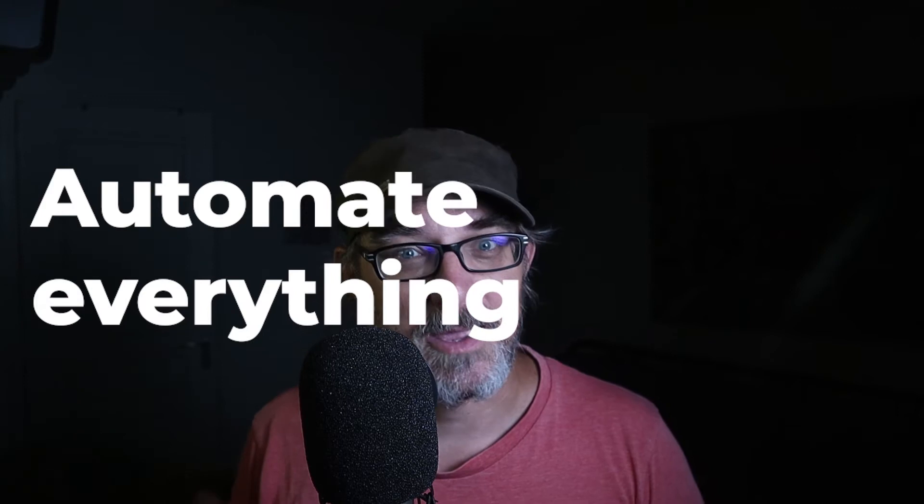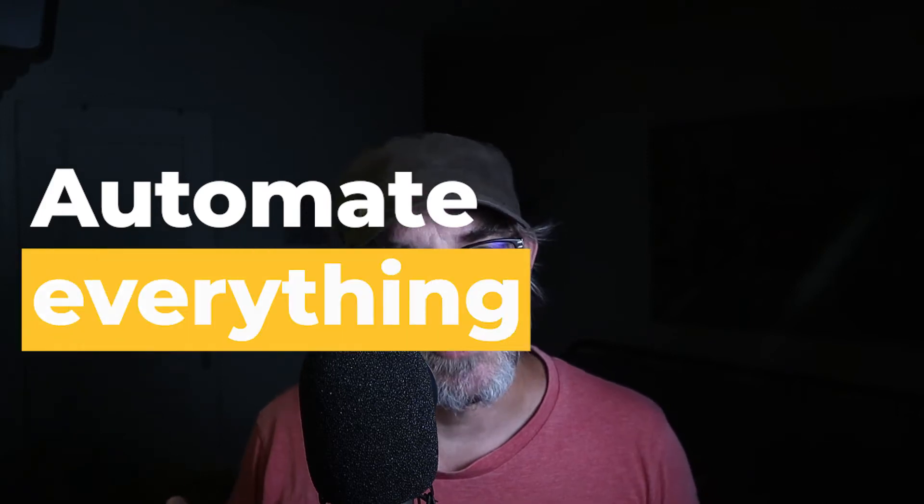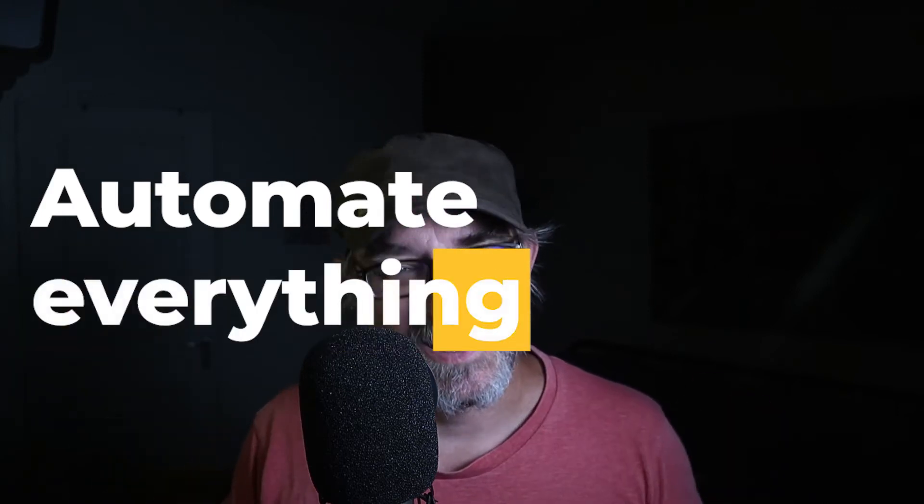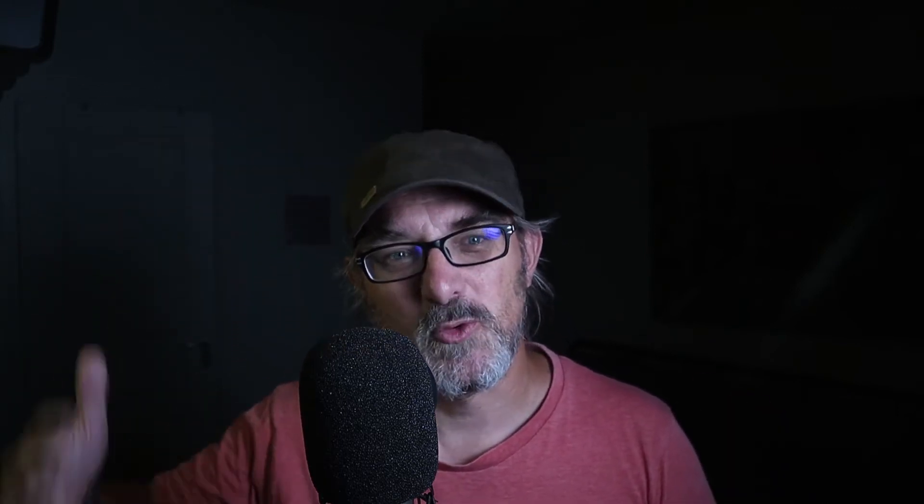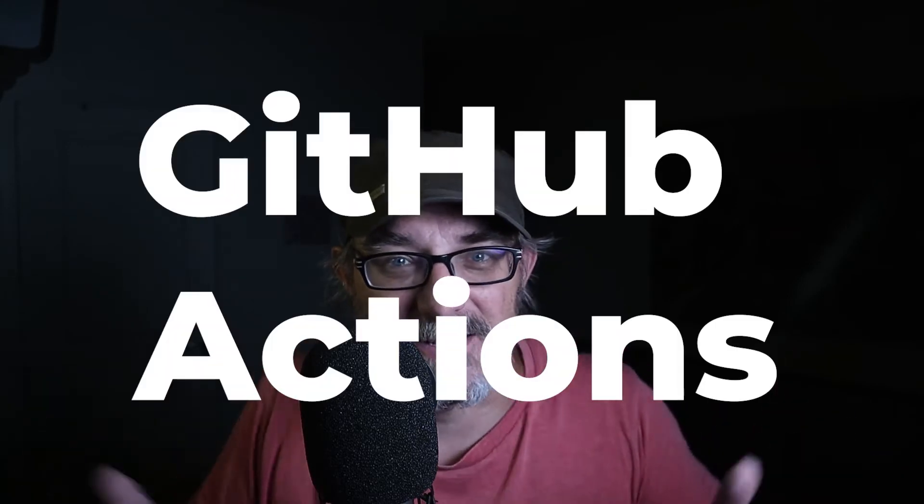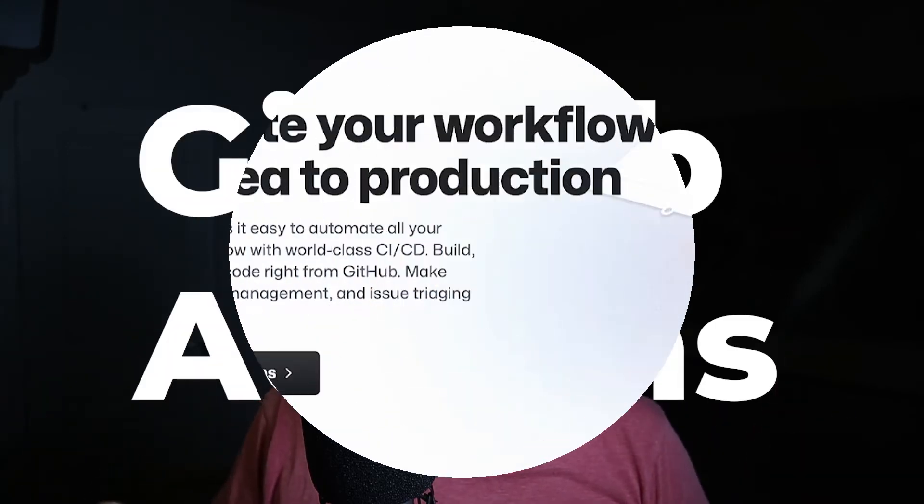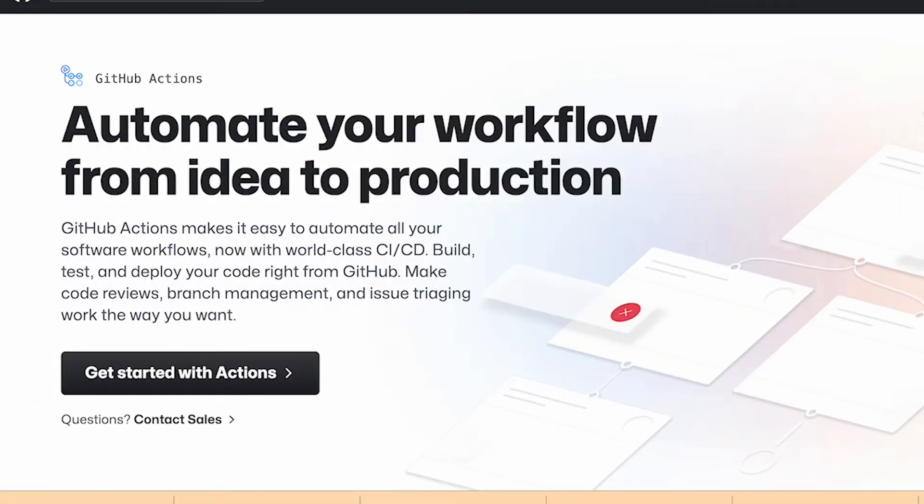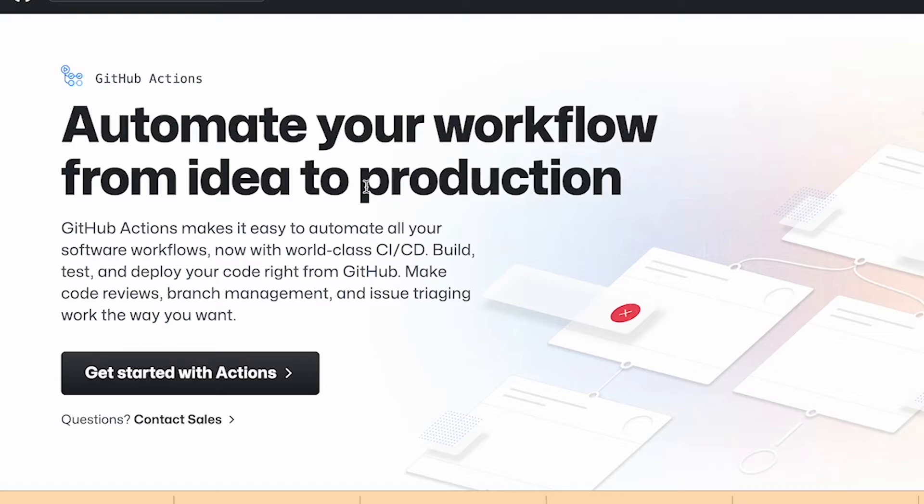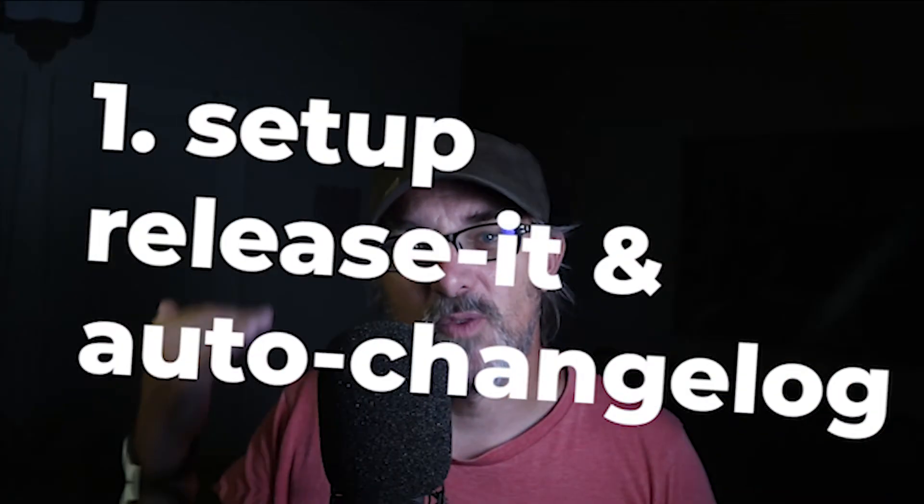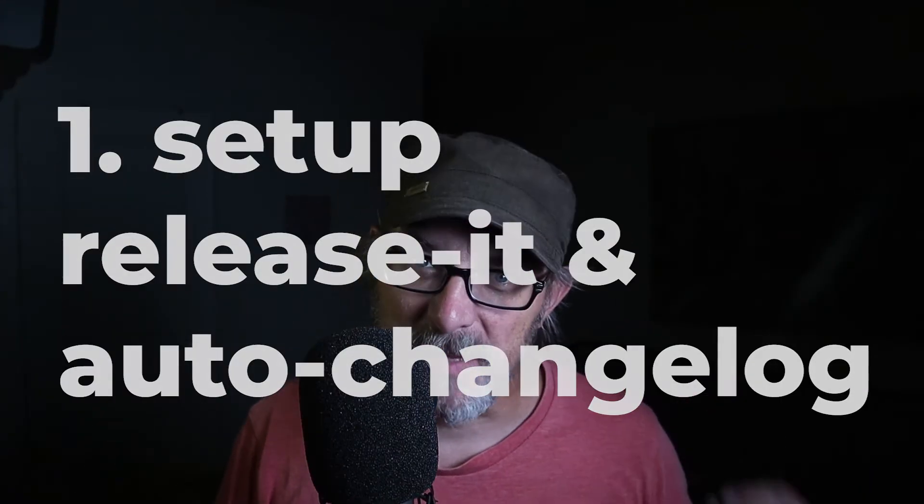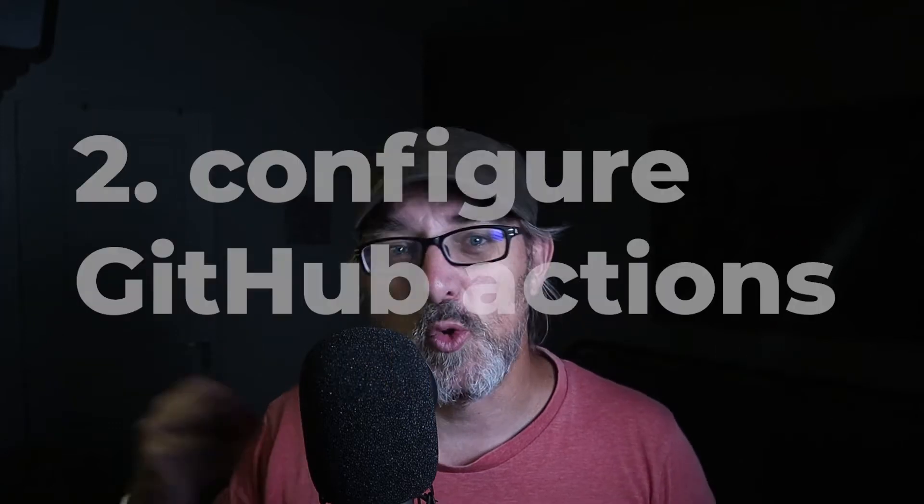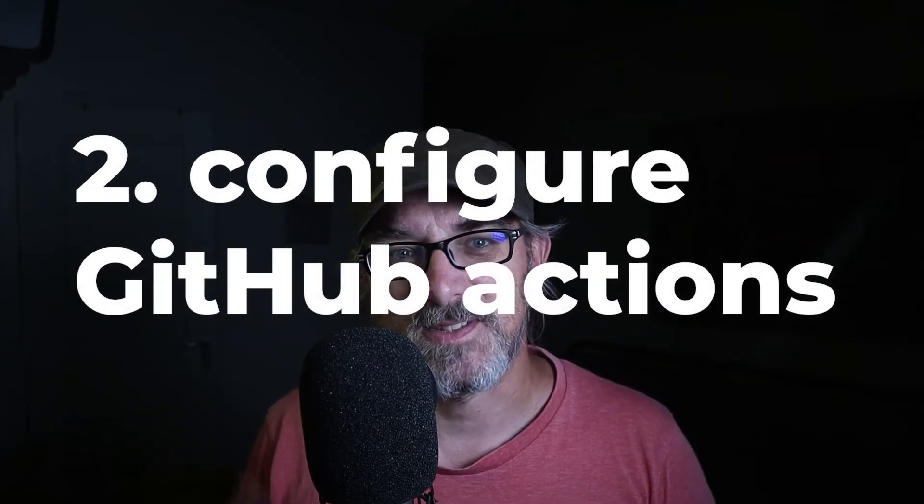On paper the solution is simple: automate everything that can be. I've got good news for you, there is a powerful tool that allows you to automate a lot of things. It's called GitHub Actions, but it's daunting. Today we're going to look at how to use release-it and auto-changelog to script your release process and how to set up Git Actions to automate that process.